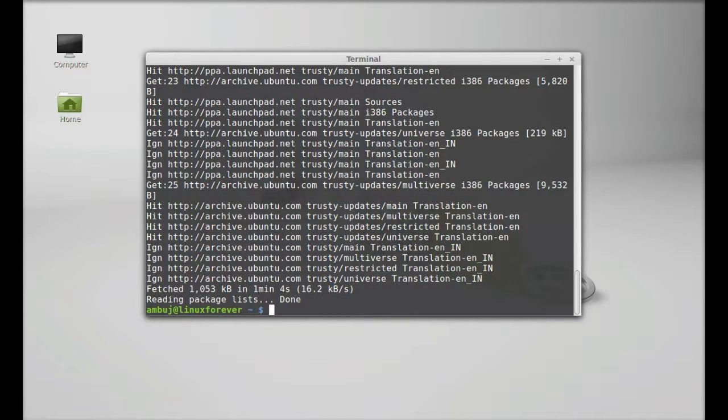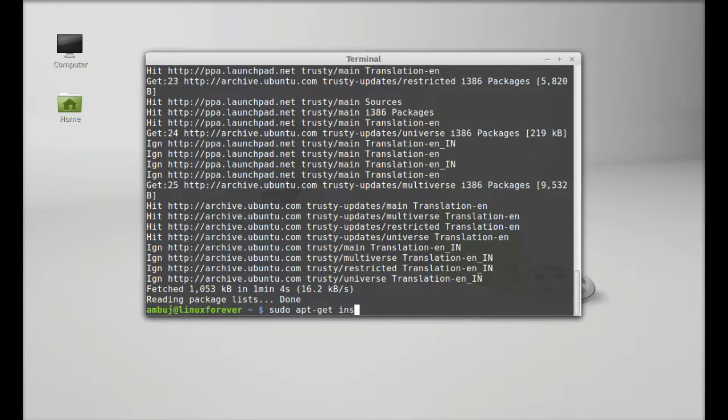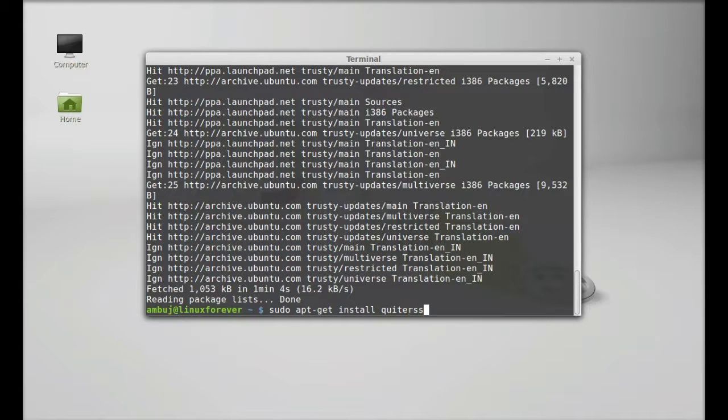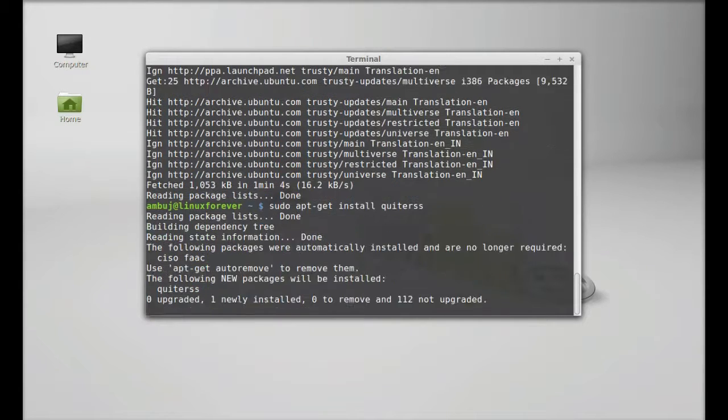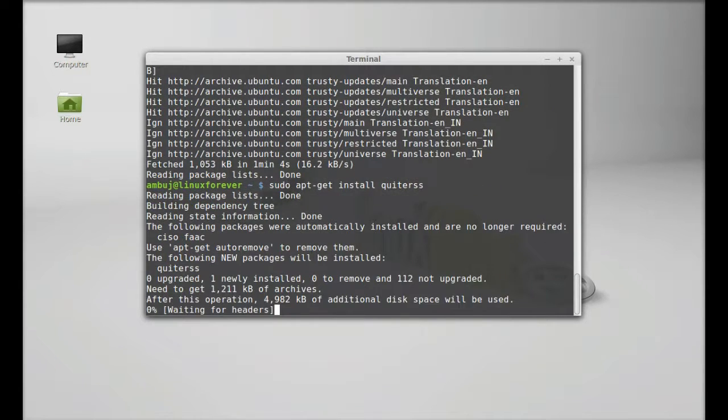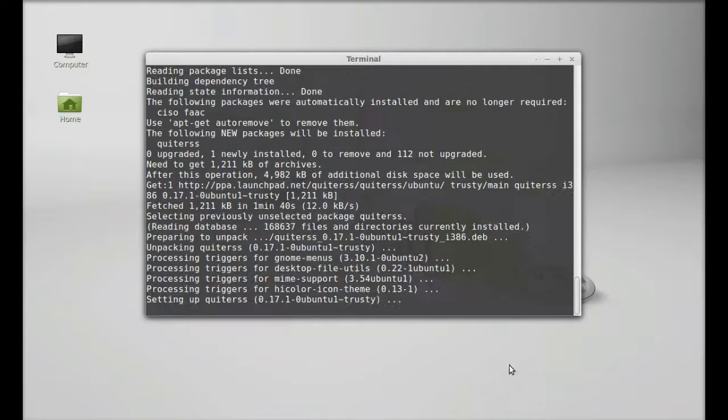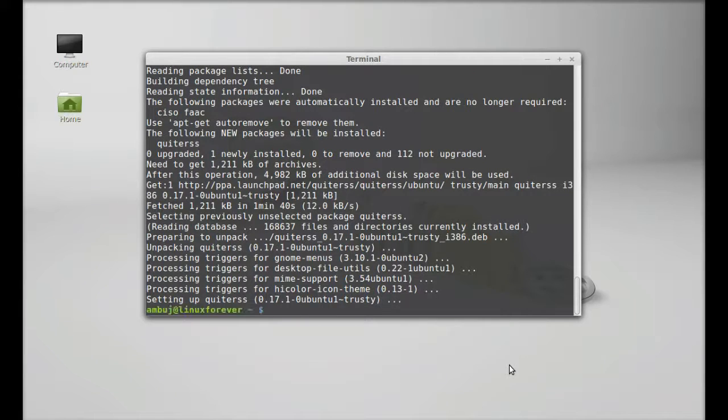Finally, type sudo apt-get install quiterss and enter. It is installed. Now I'm going to close this terminal.